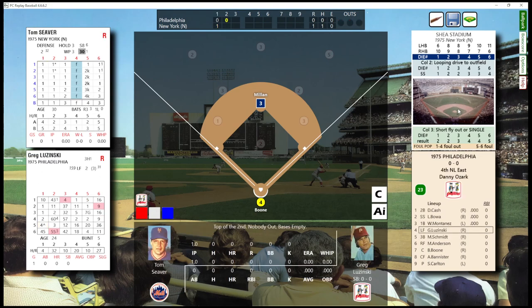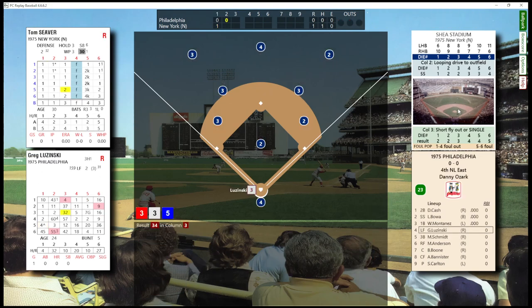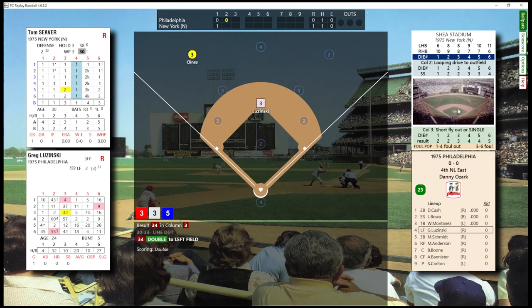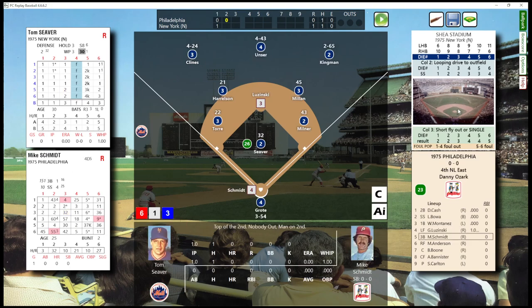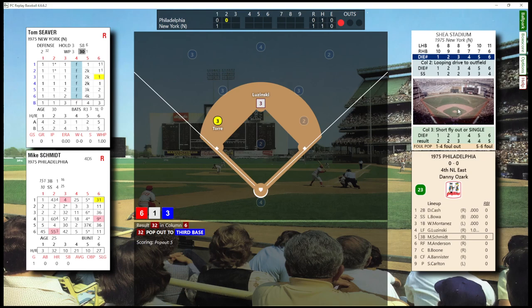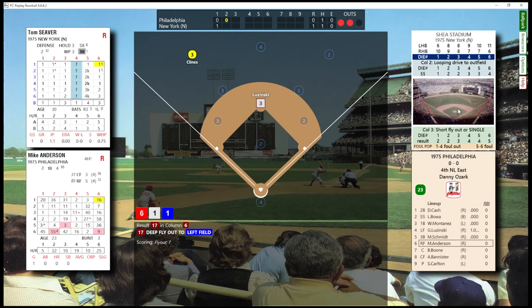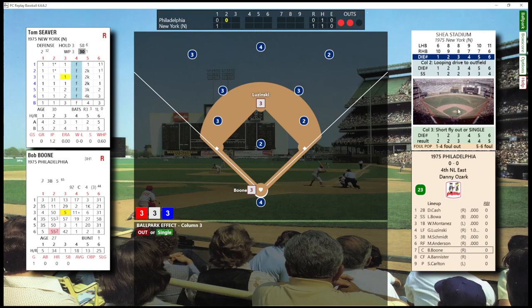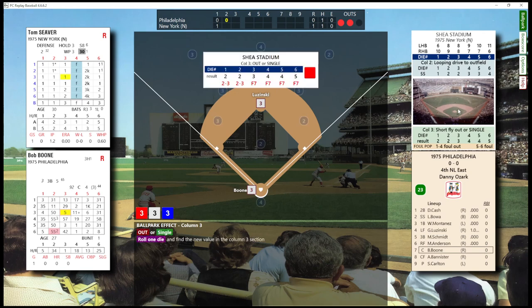Top of the second inning. No outs and they have a runner on second. One away with a runner on second base. Man on second with two away. No runs, one hit, one runner left on.